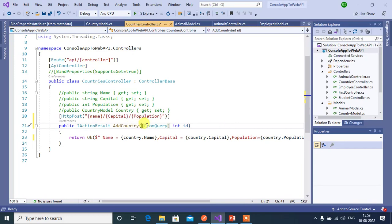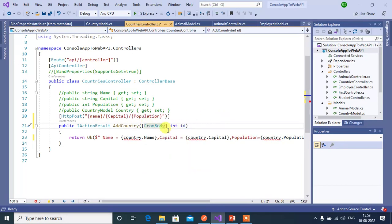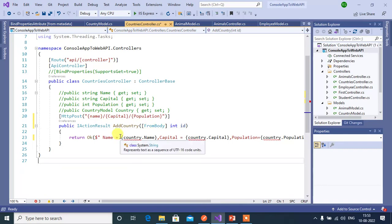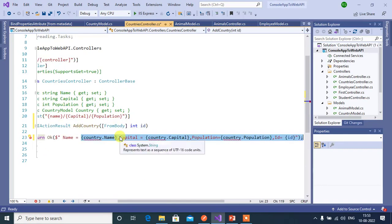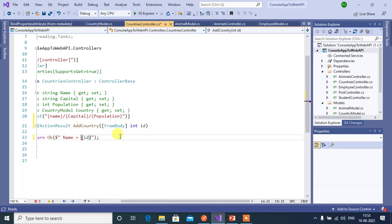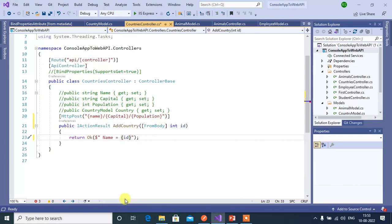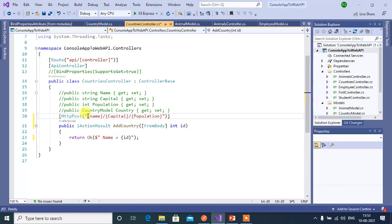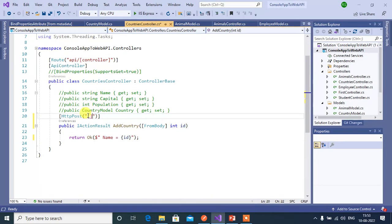Here replace this from query attribute with from body. Now change the code here. We need id only so remove all this. In the route URL we have to pass id.